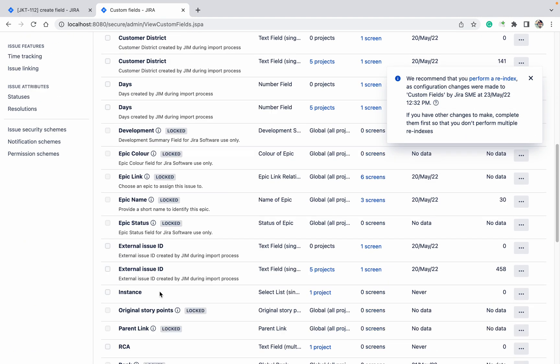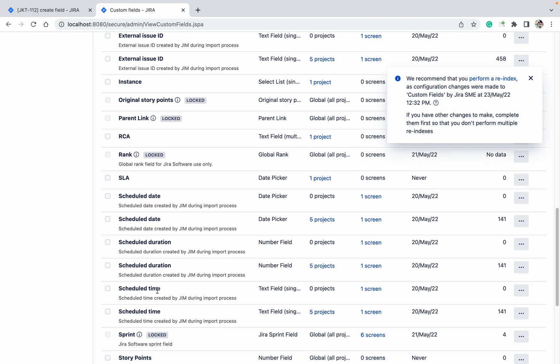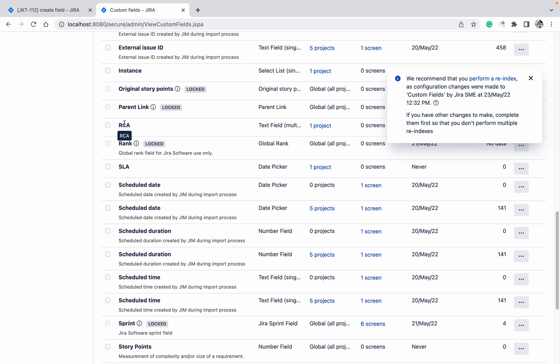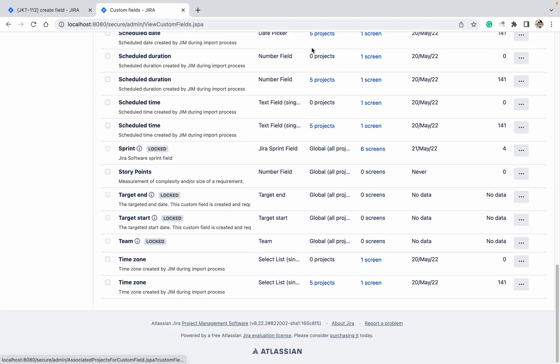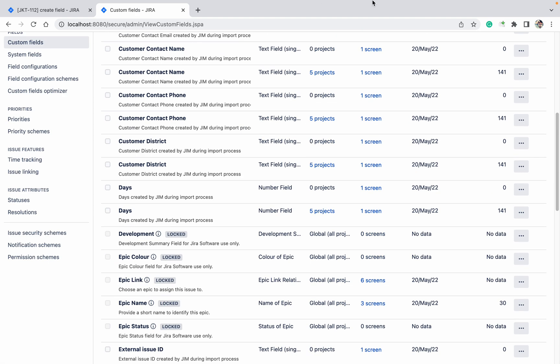You can see I have created RCA, SLA, and instance - these three fields I have created. So like this you can create custom fields in Jira. Thank you for watching.